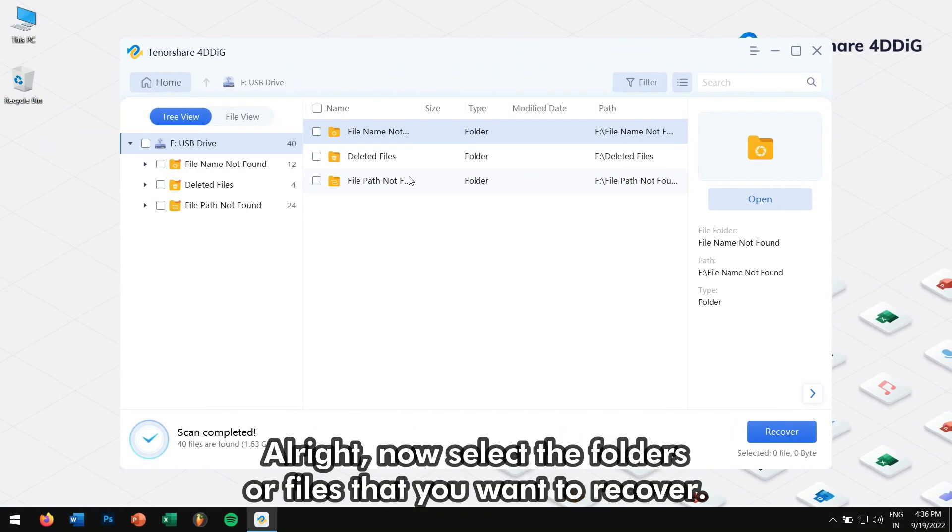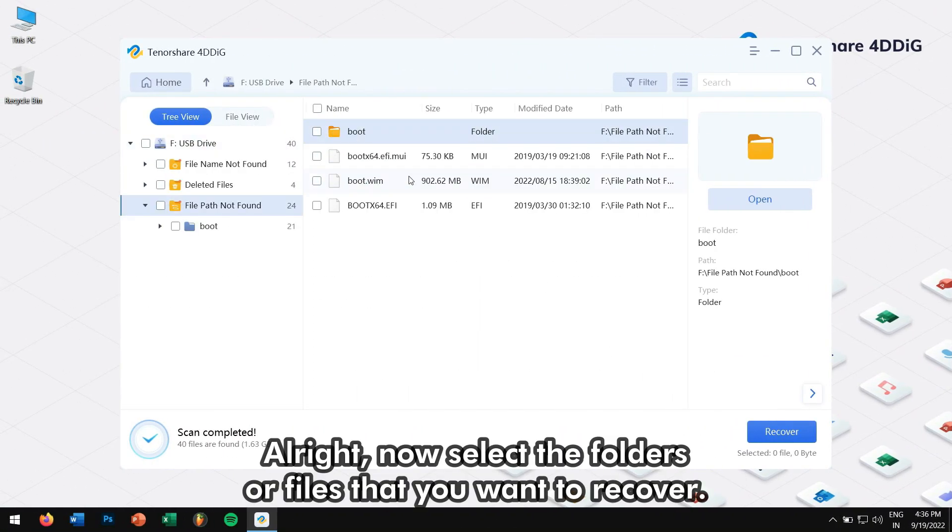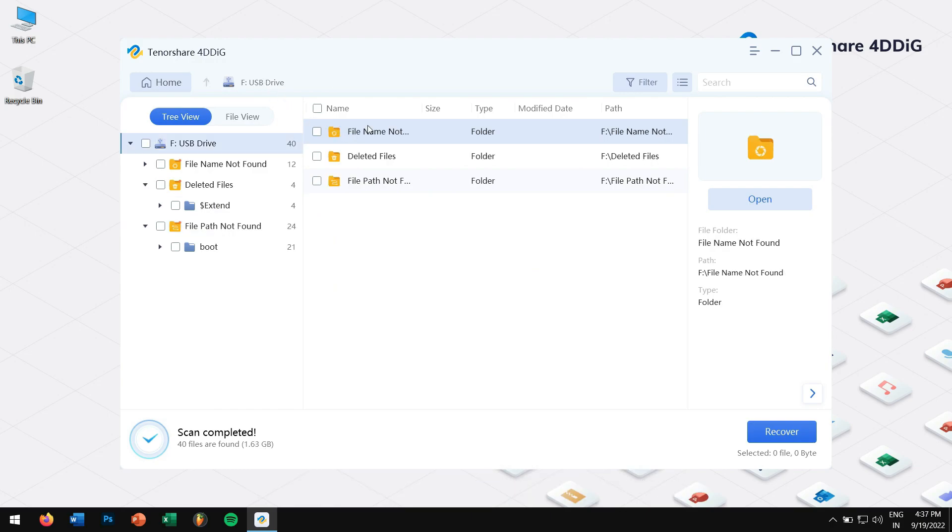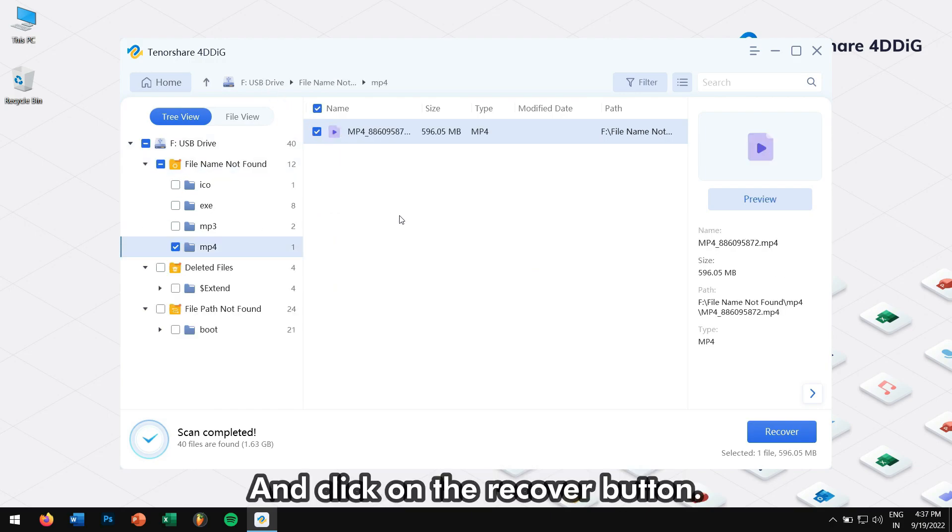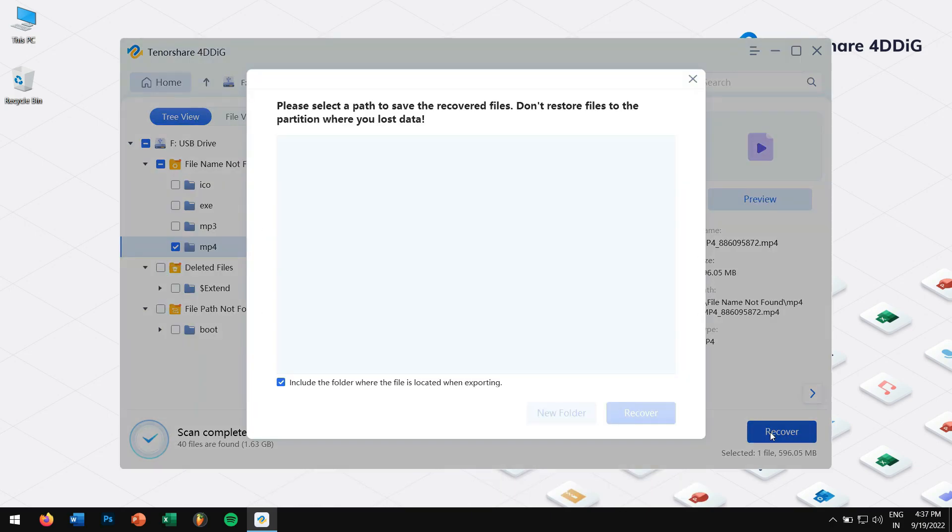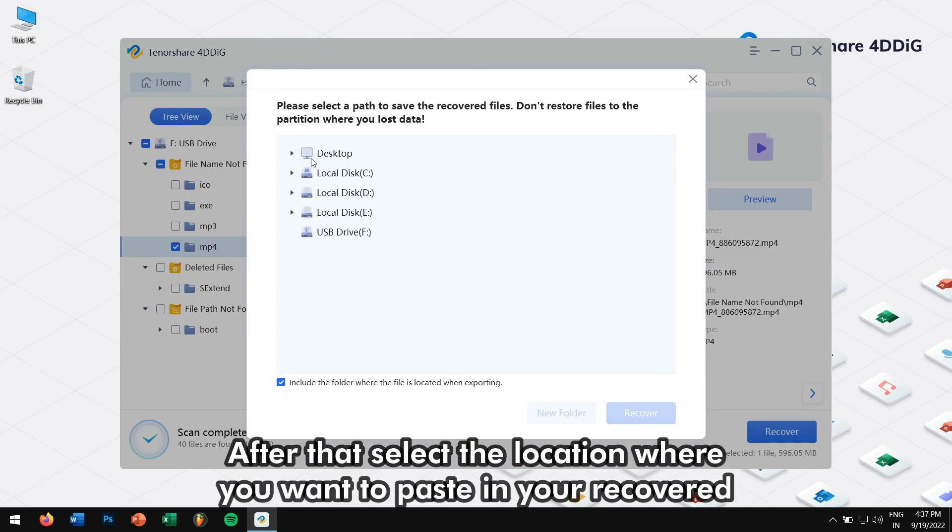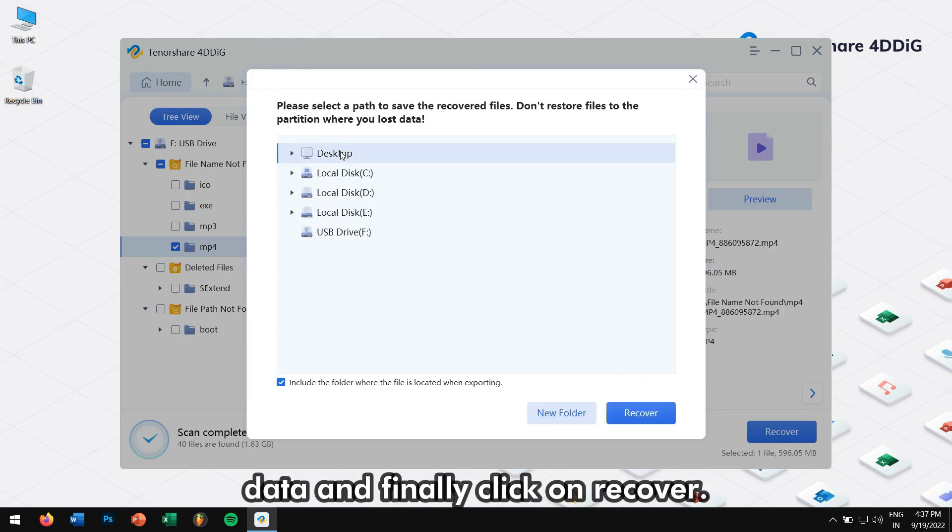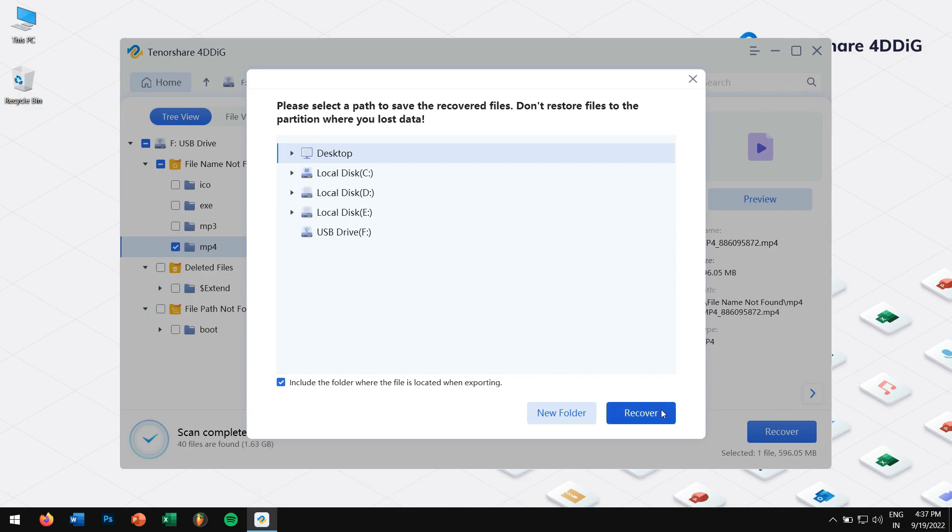Alright, now select the folders or files that you want to recover and click on the recover button. After that, select the location where you want to paste in your recovered data. And finally, click on the recover button again.